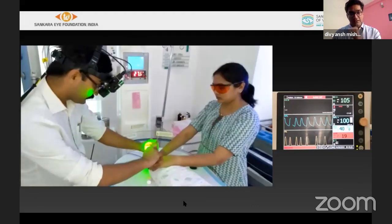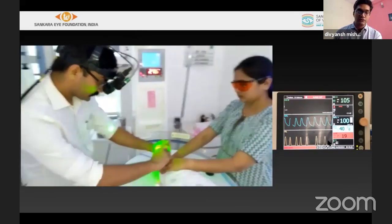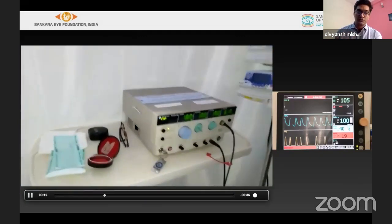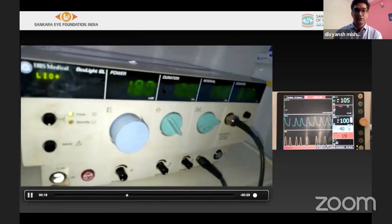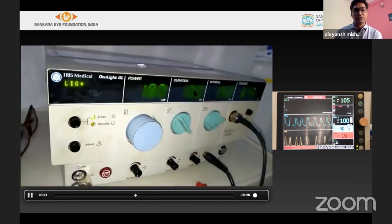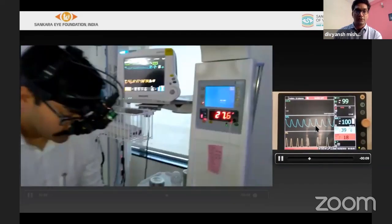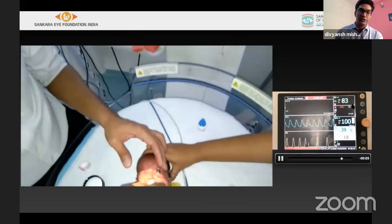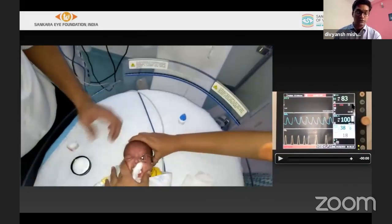When performing laser, dilatation must be done and the child must be comfortable and wrapped. Start with minimal power, probably at 175mW, and increase gradually if the burn response is inadequate. Duration can be set from 100 to 200ms and increased to 300ms. It is important to monitor the child's vitals in between, as apneic spells or bradycardia may occur. At that point, remove the speculum and stimulate the child. In rare cases, resuscitation may be needed.